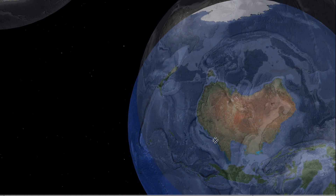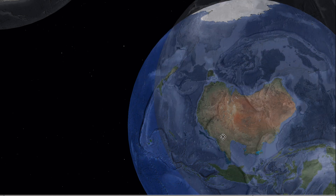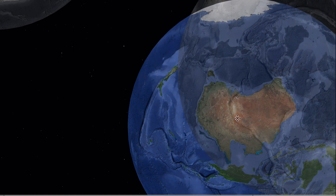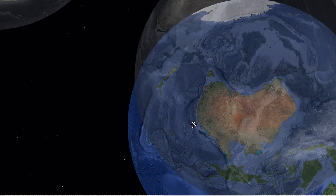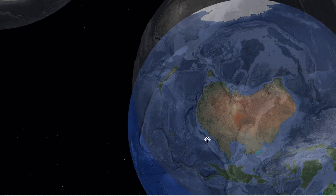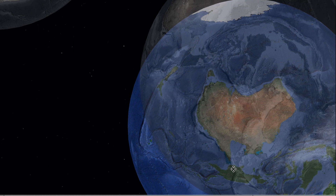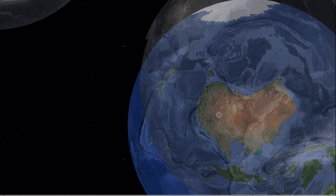As it moved through and spun around as it moved through, the Mariana's Trench is also related to Australia — everything is related to this vortex shape.